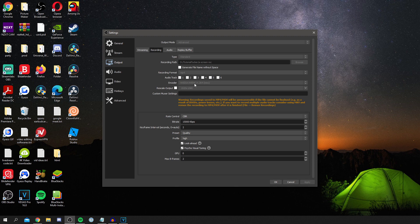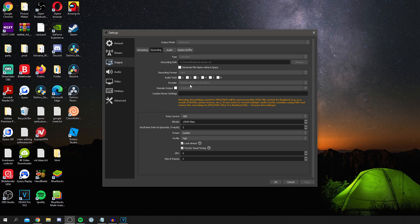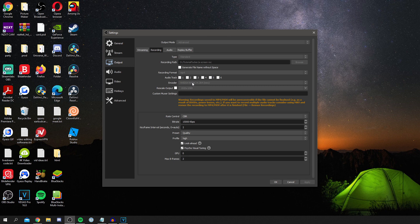And then for your encoder I really do recommend using the NVIDIA NVENC. However, not every PC has this and otherwise just use the x264. But the NVIDIA NVENC is just a lot more efficient. So if you have the option for it, 100% go for that.